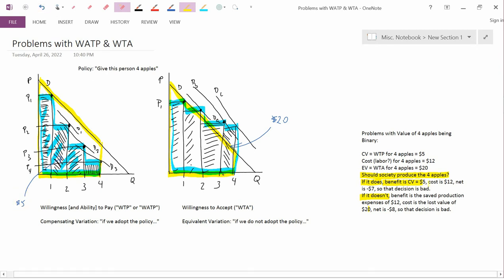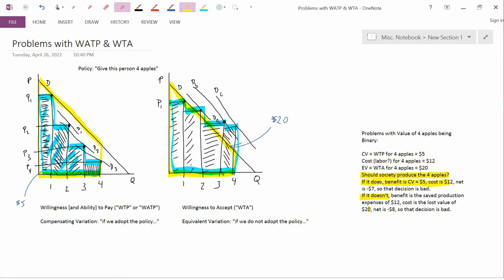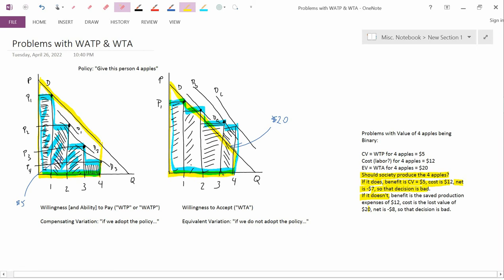The cost is $12, which is the cost of producing the apples. So if the benefit is $5 and the cost is $12, on net you got negative $7. And so that decision is bad. In other words, the decision to produce the four apples and give them to this person is bad.